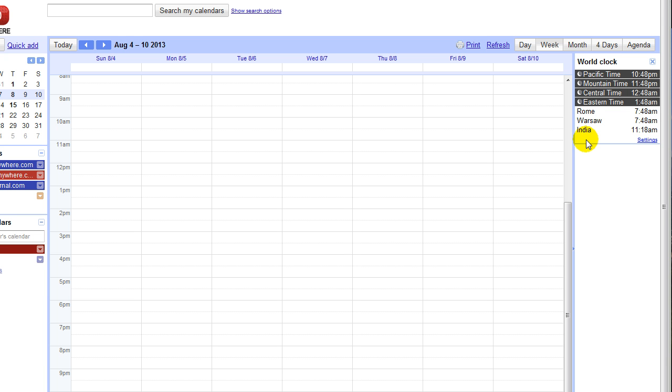It's very useful in scheduling sales calls and coordinating times across different time zones. It's the world clock right here.